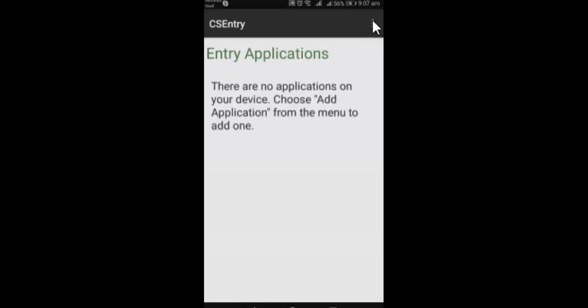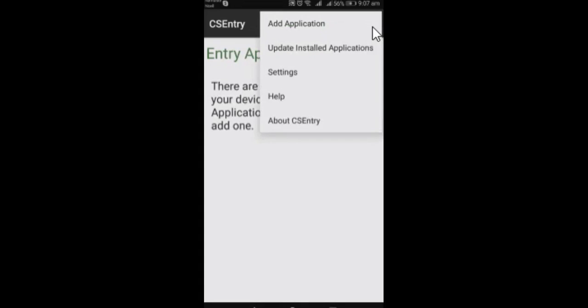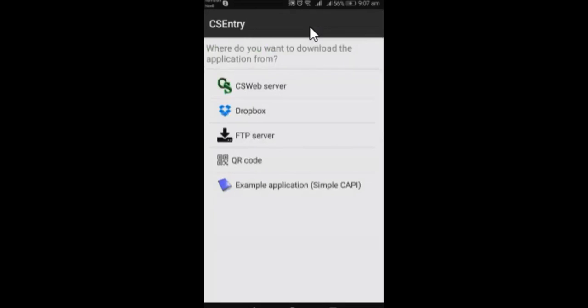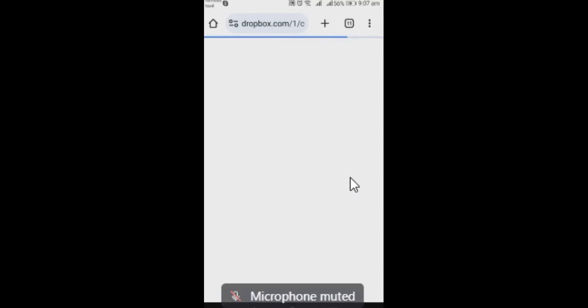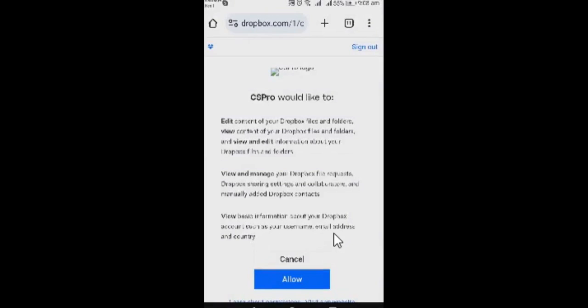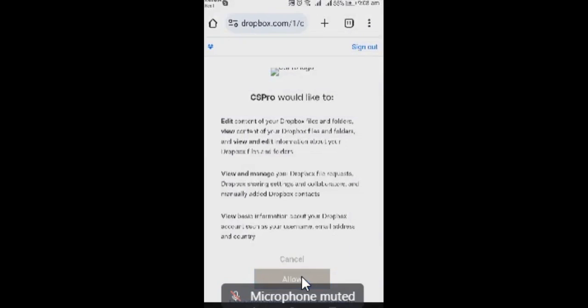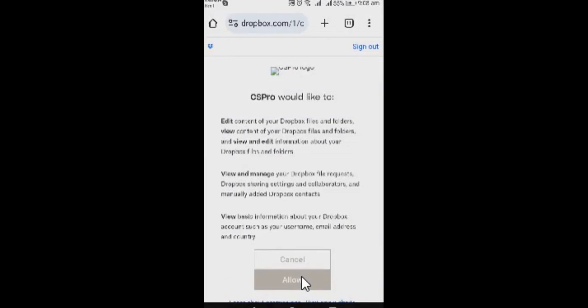So you need to click on this three dots over here and you will see add application. And I'm gonna click on add application option and you will see that there are some options. And we are going to connect to the Dropbox. So click on the Dropbox and it's connected to the Dropbox.